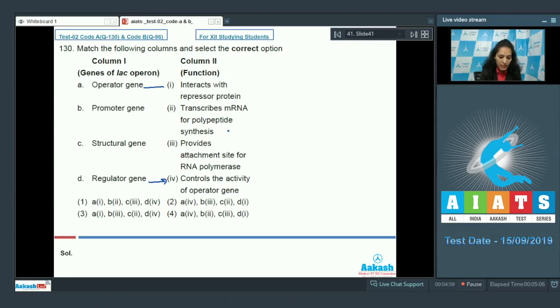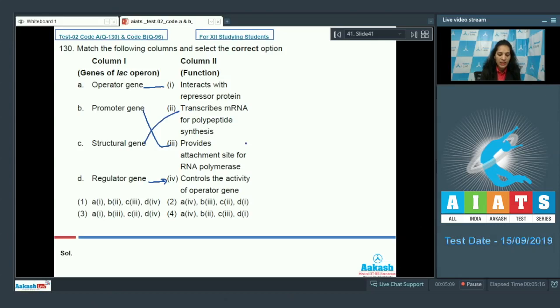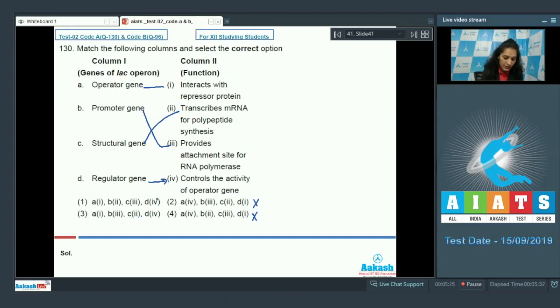Promoter gene provides the attachment site for RNA polymerase, because RNA polymerase attaches itself to the promoter gene. Structural gene transcribes the mRNA for polypeptide synthesis. So option number 2 and 4 are ruled out as D matches with the 4th, A matches with the 1st, B with the 3rd, and C with the 2nd.